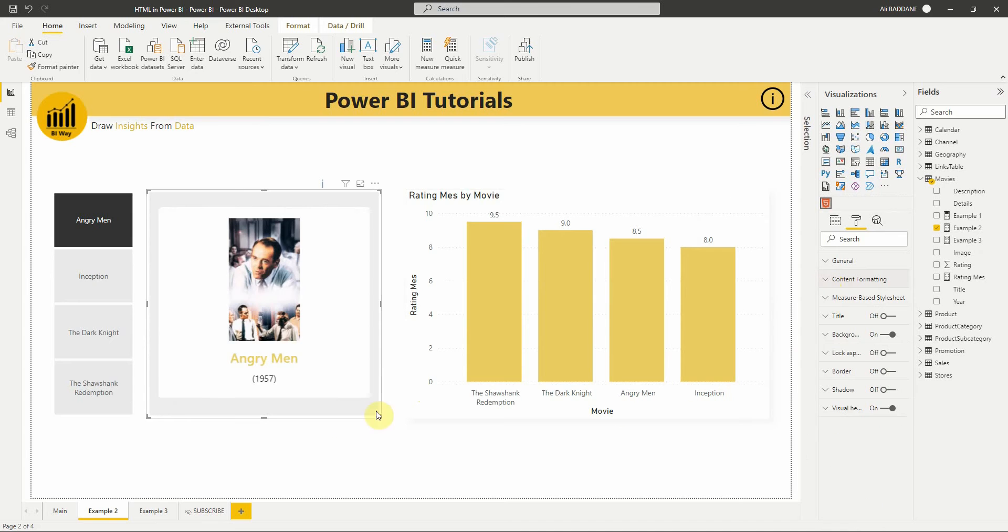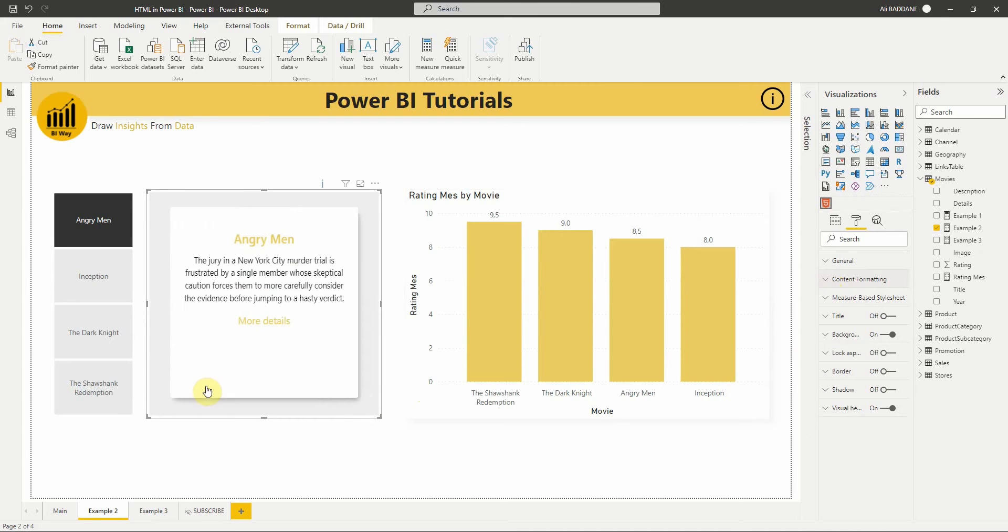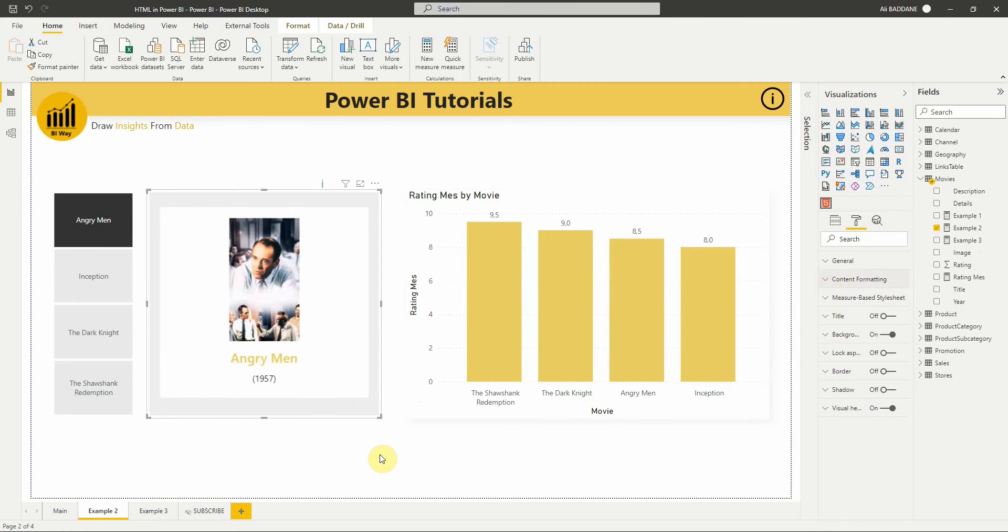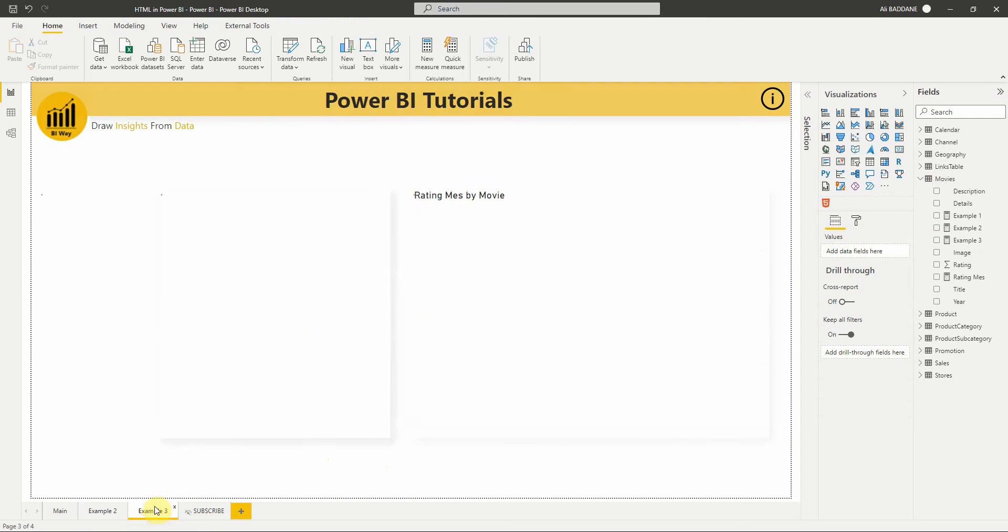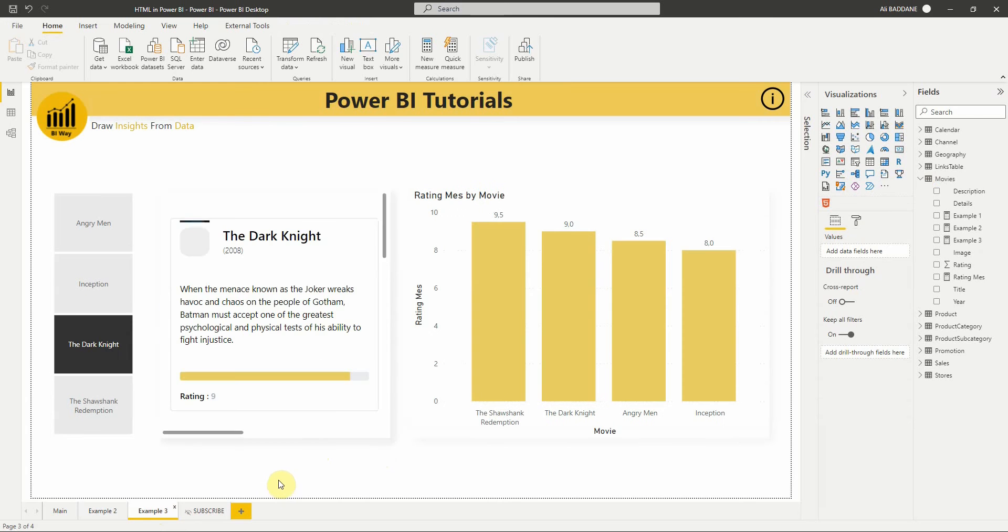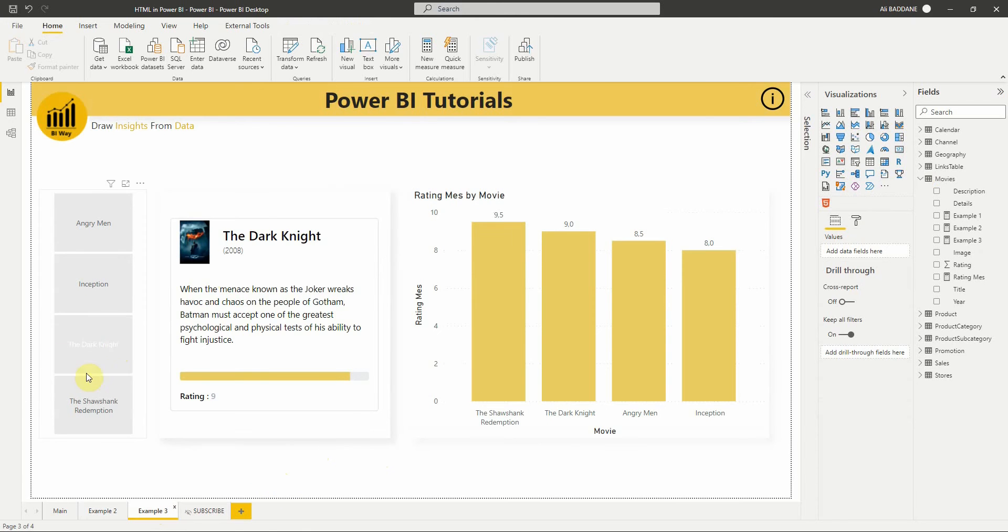That's it for this example. I will show you another way to display information using the same logic but with a different HTML code. Here we display the movie information in a new card.